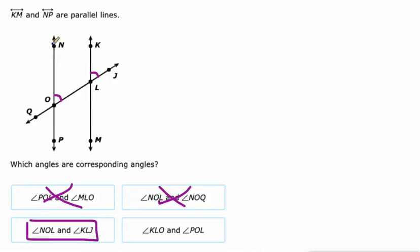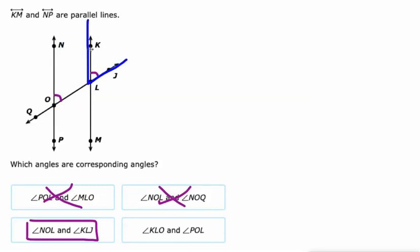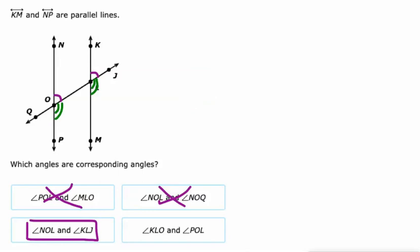Let me describe what corresponding angles are. We've got this angle right here, and if we just slide it up the transversal, it matches KLJ perfectly. So those are corresponding angles — they can be matched up by a translation. There are other pairs of corresponding angles too, like QOP and MLO. And there's one more set of corresponding angles as well.